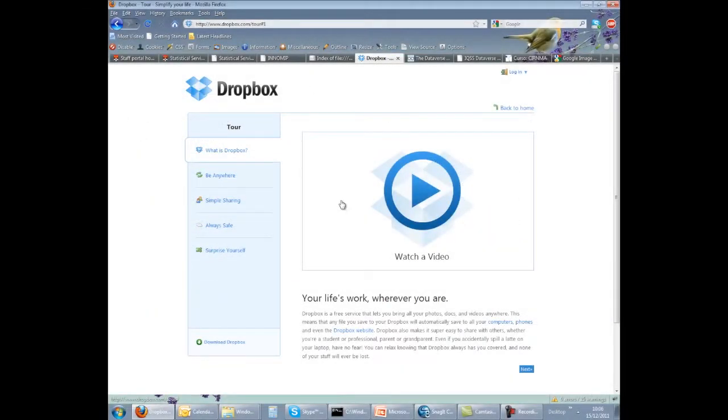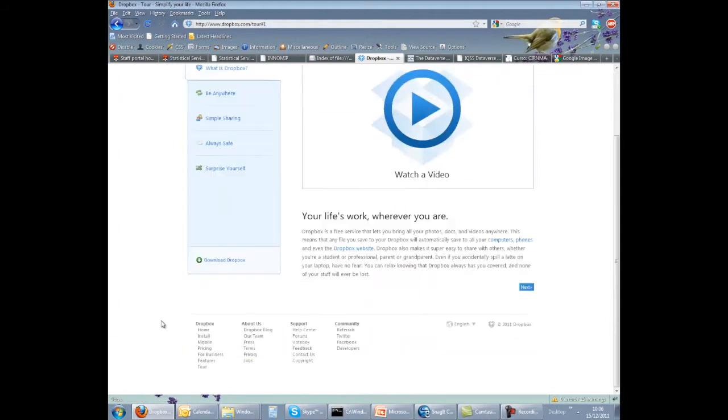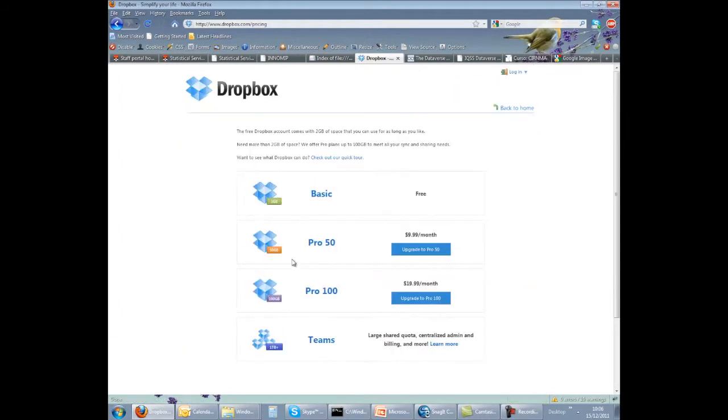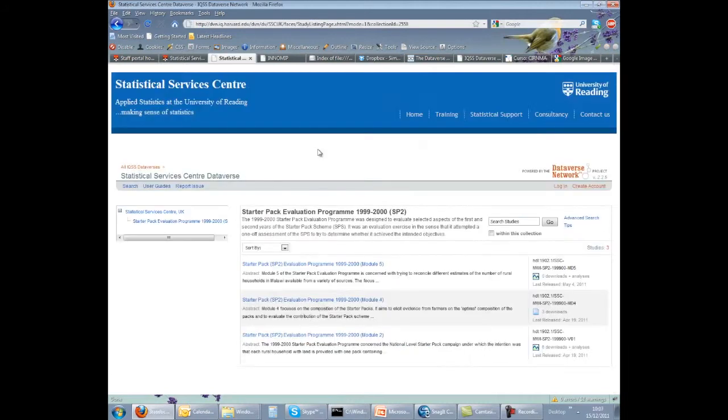Another option is to use something like Dropbox. This is a service that allows you to store and access your files from anywhere and to share them with anyone you choose. Dropbox is free for up to 2GB but you would pay for anything more than that.